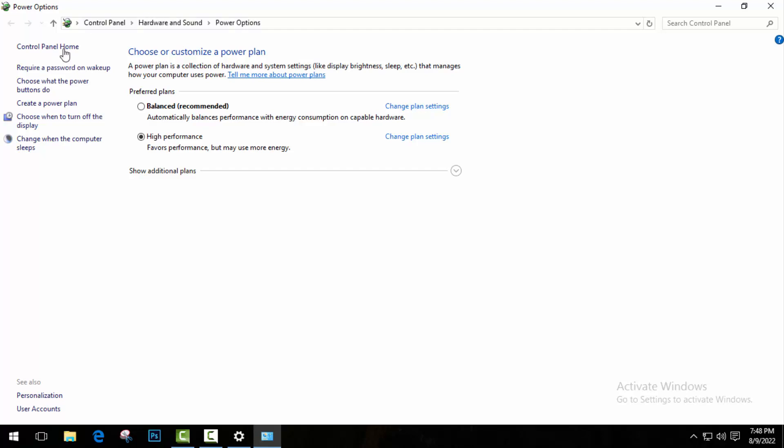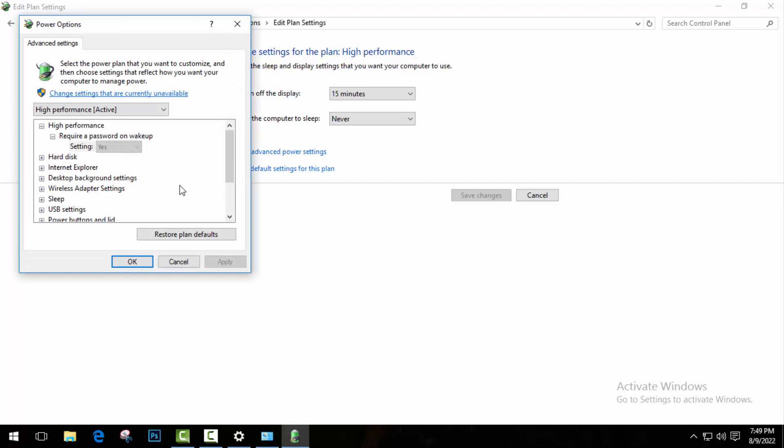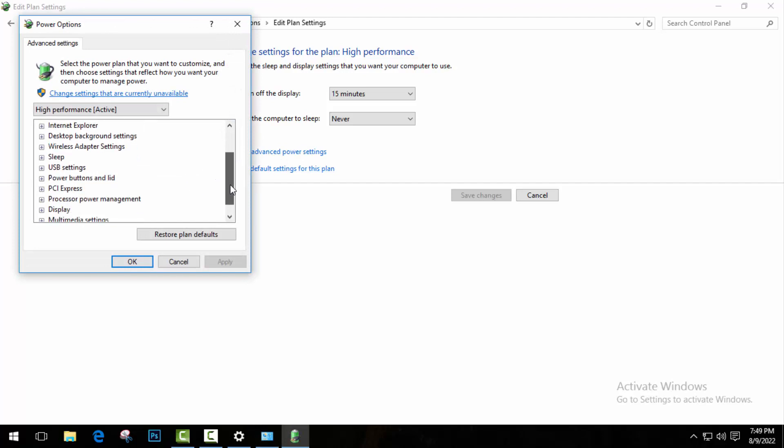So it will bring you to this page. Here go to Change when the computer sleeps. So you can see something like this. Here click on Change advanced power settings. So a pop-up window will open. Here scroll down.